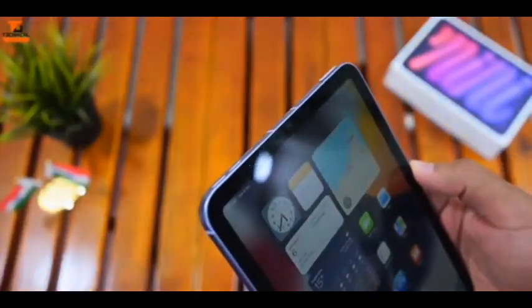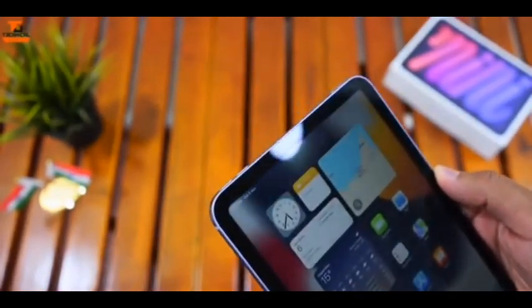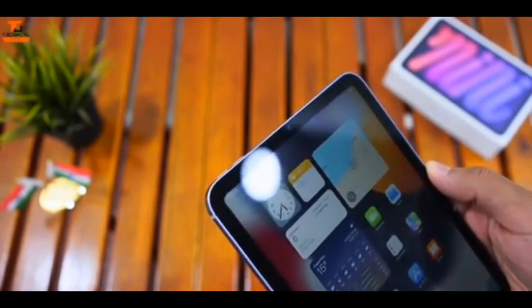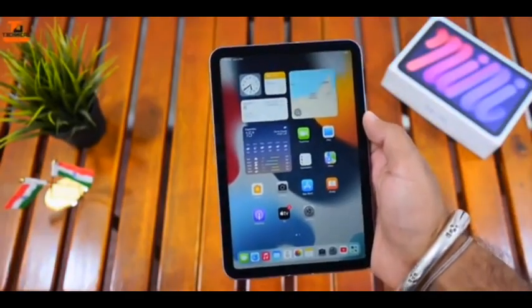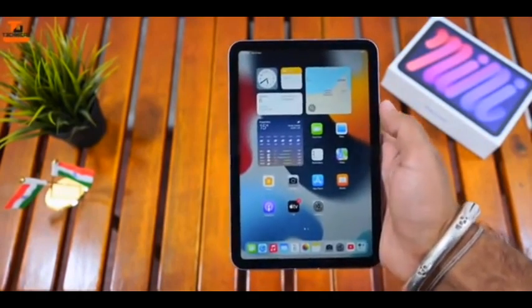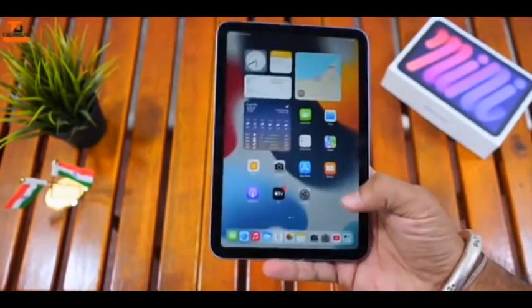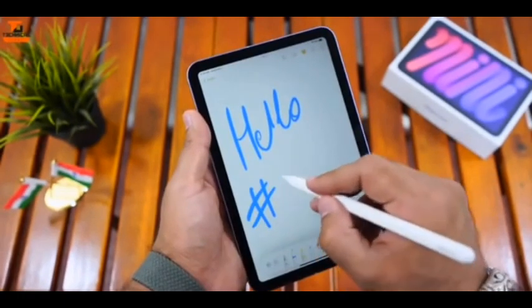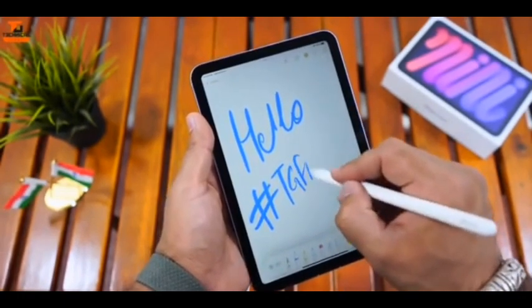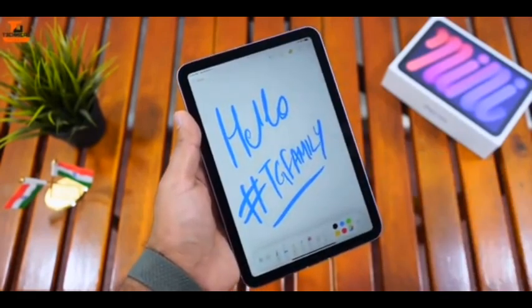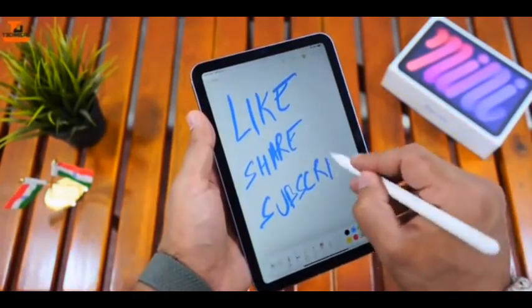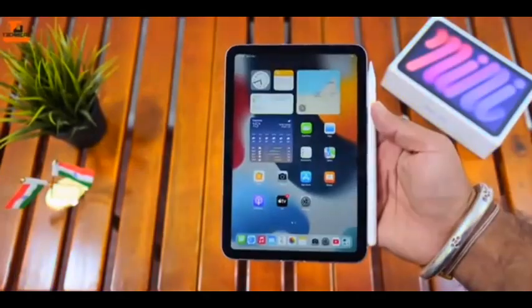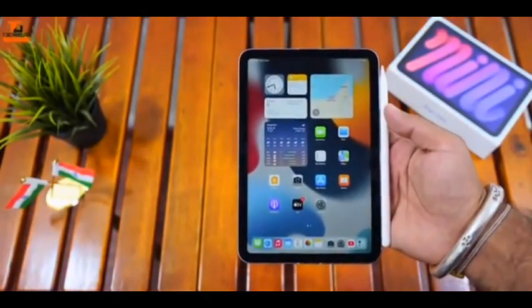Specifications include the A15 Bionic CPU, 12-megapixel camera resolution front and rear, 8.3-inch display with 2266 x 1488 pixels Retina Liquid, 64GB and 256GB of storage, USB-C, 7.7 x 5.3 x 0.3-inch dimensions, 0.7-pound weight, Wi-Fi 6 with the option of 5G.